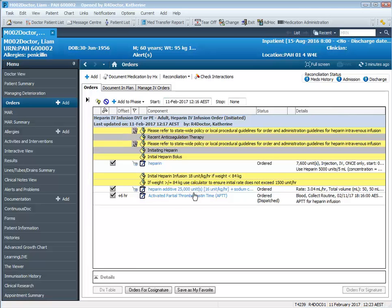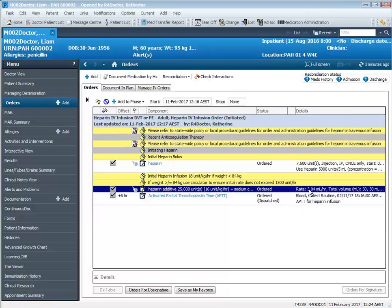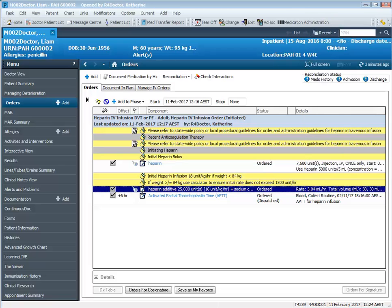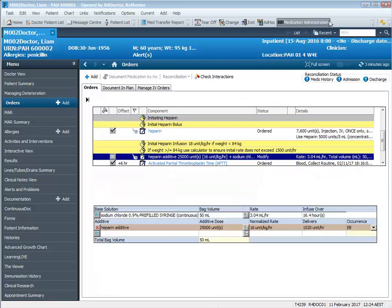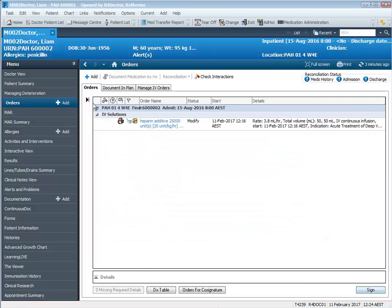So I want to modify my infusion here by increasing the rate by 4 units per kilo per hour. So I find the infusion, I right click, I modify and I increase the rate by 4 units per kilo per hour. Then I click orders for signature.